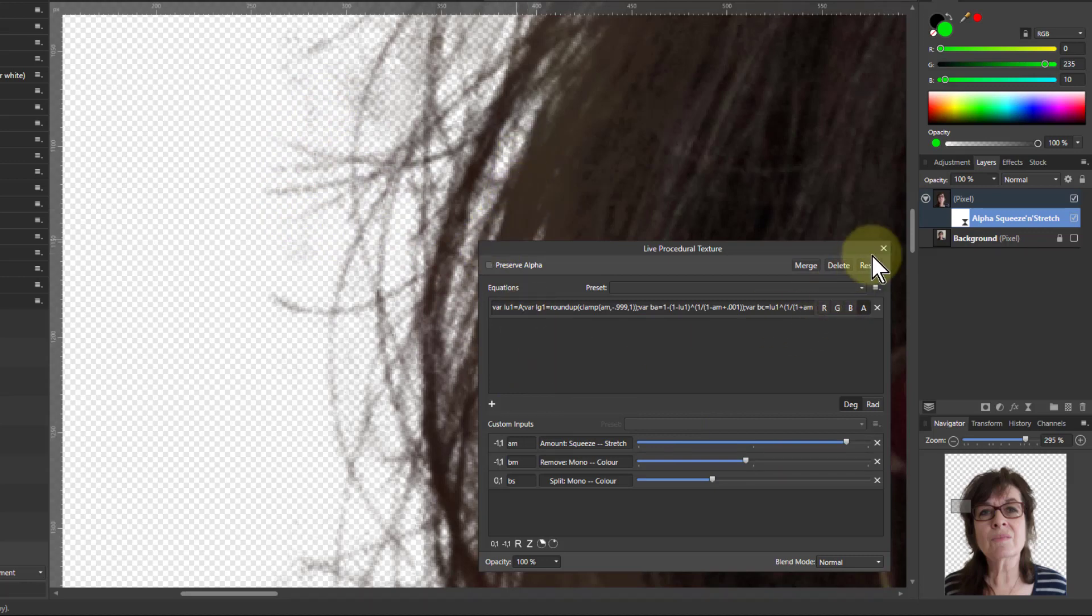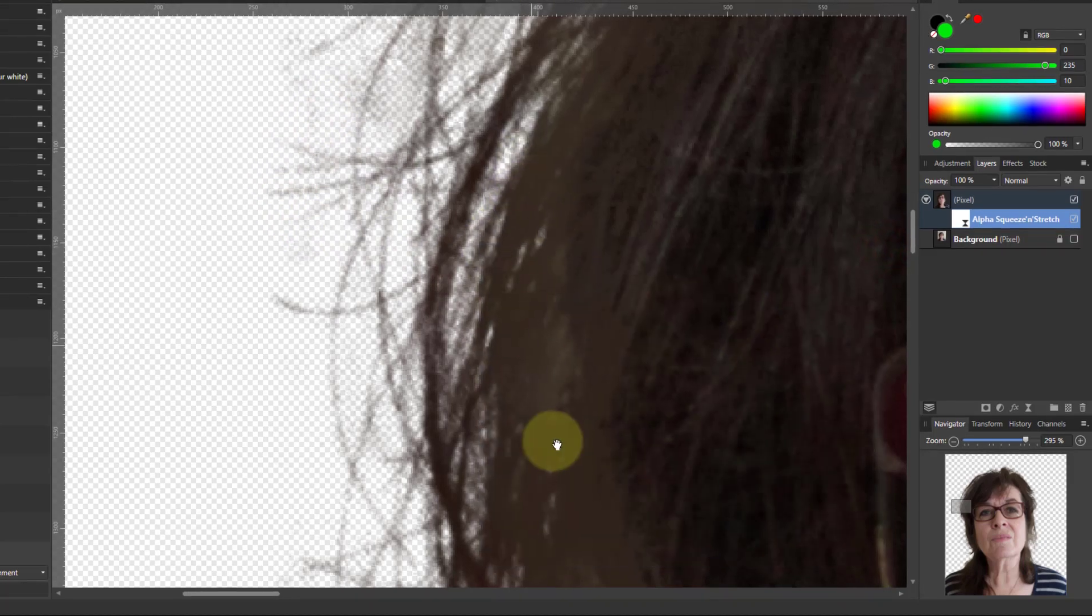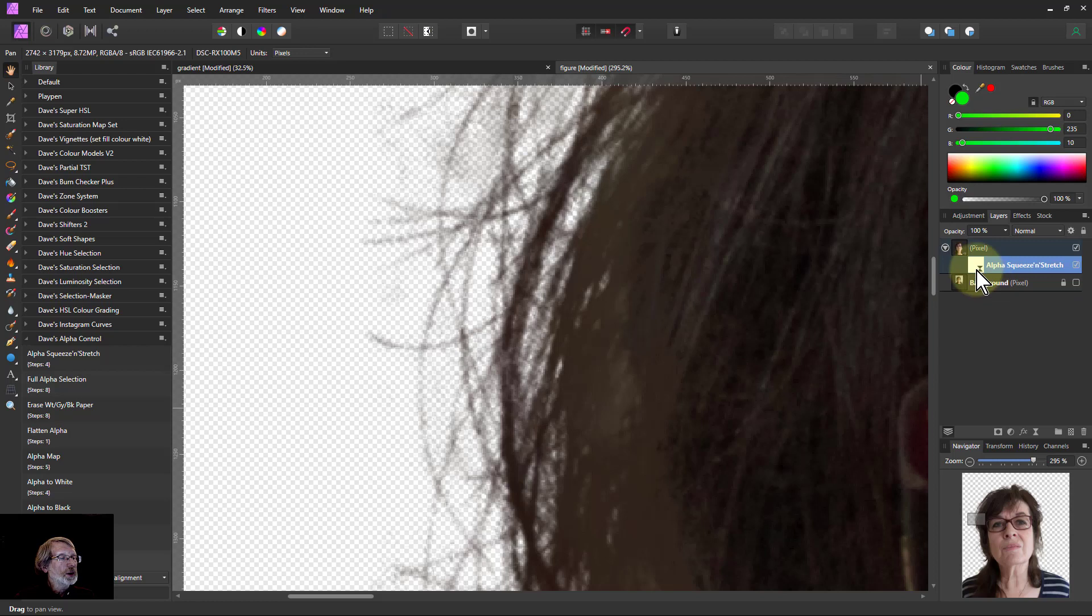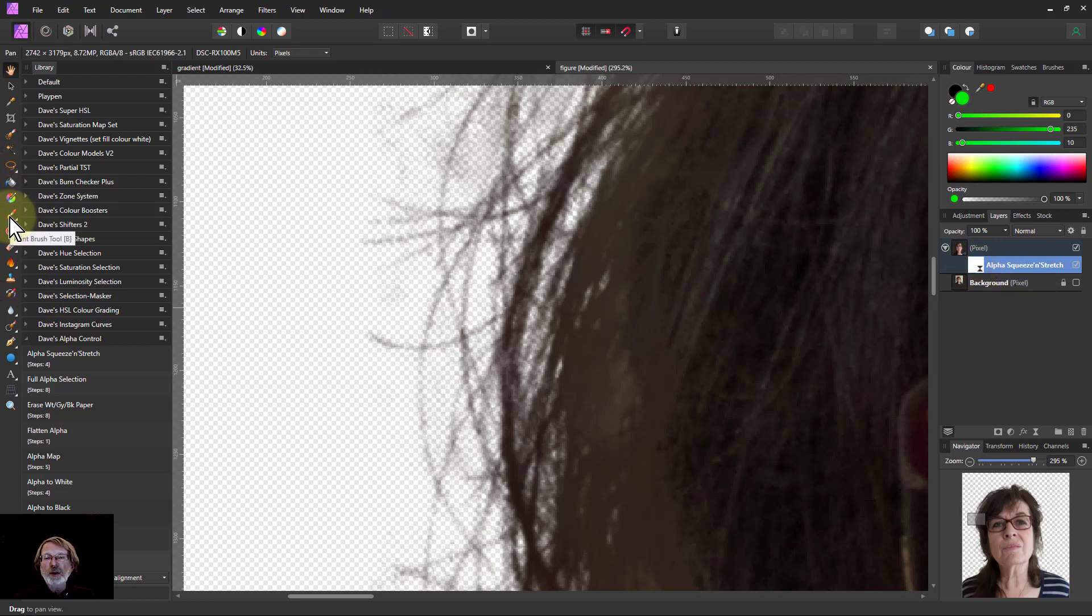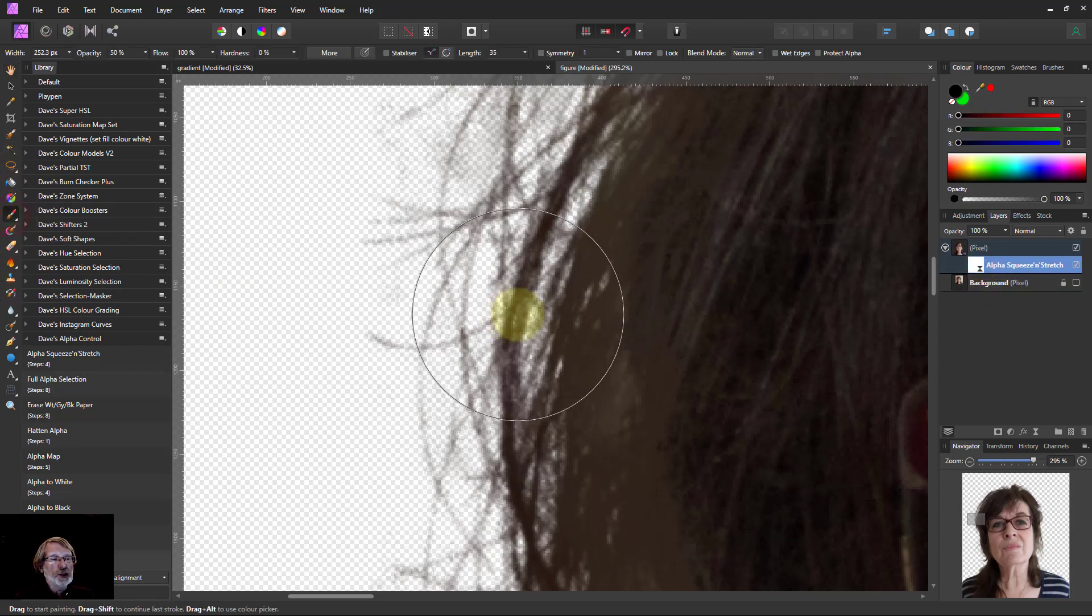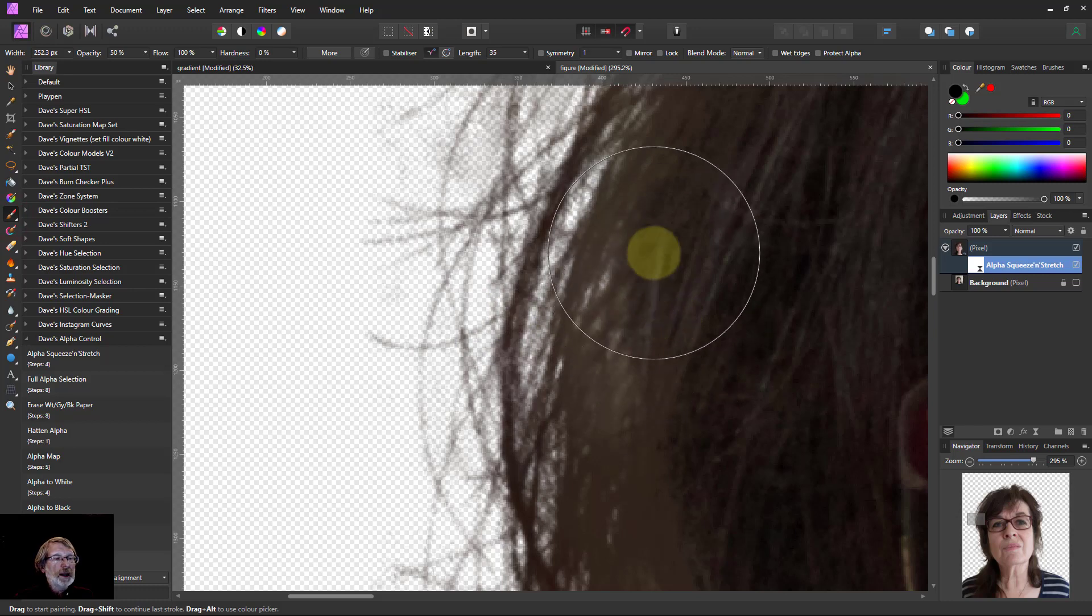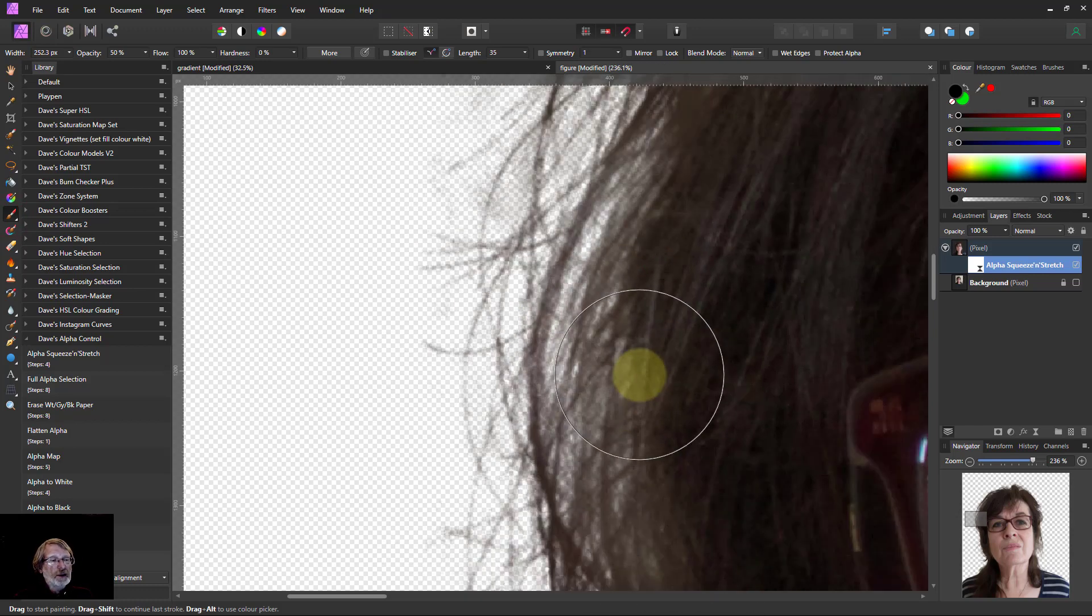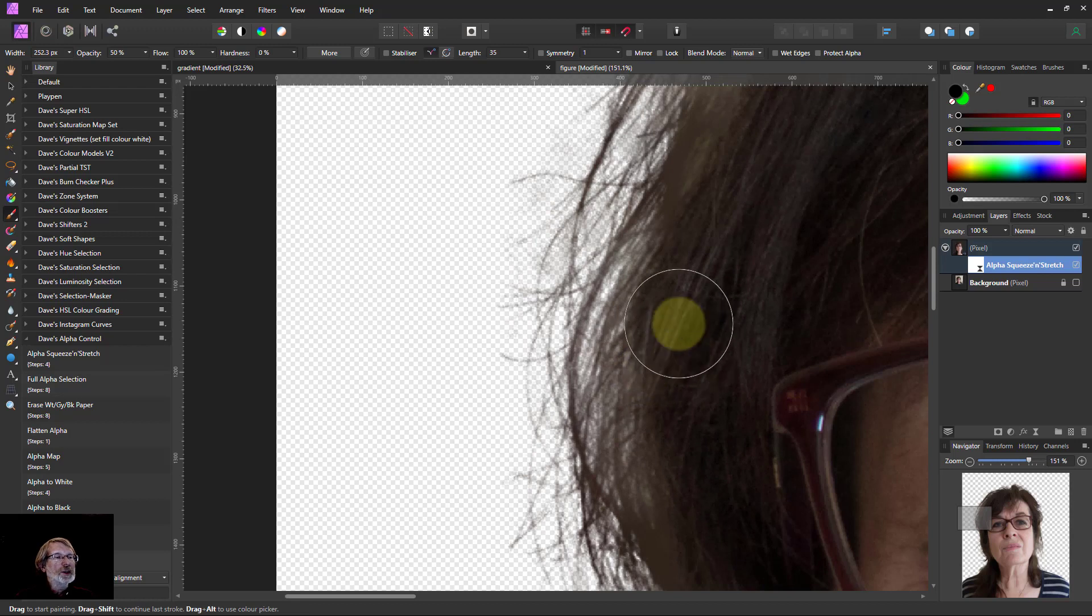We still get some problems in here. So what I can do is paint on here with black. So I go to the black brush here and effectively I'm painting in here. If I go out a bit I can see more of this.